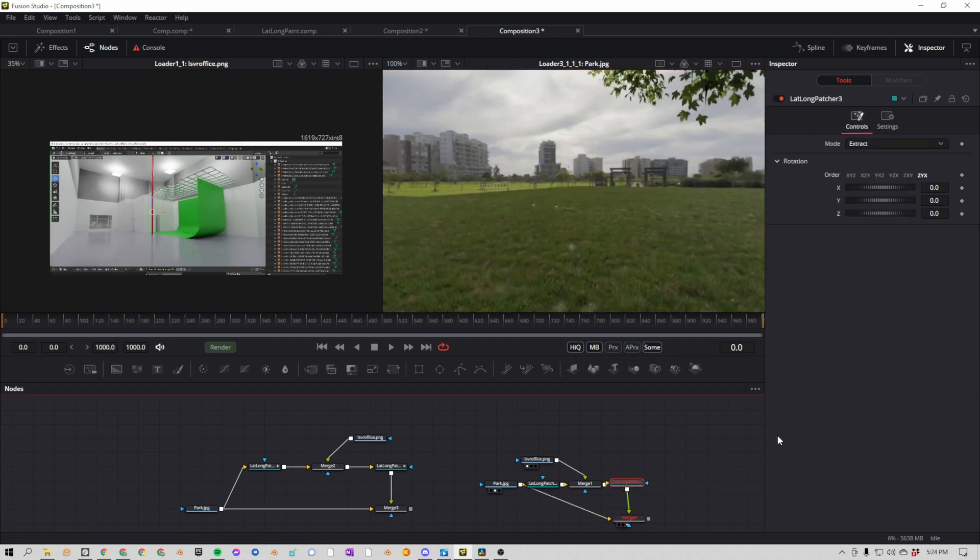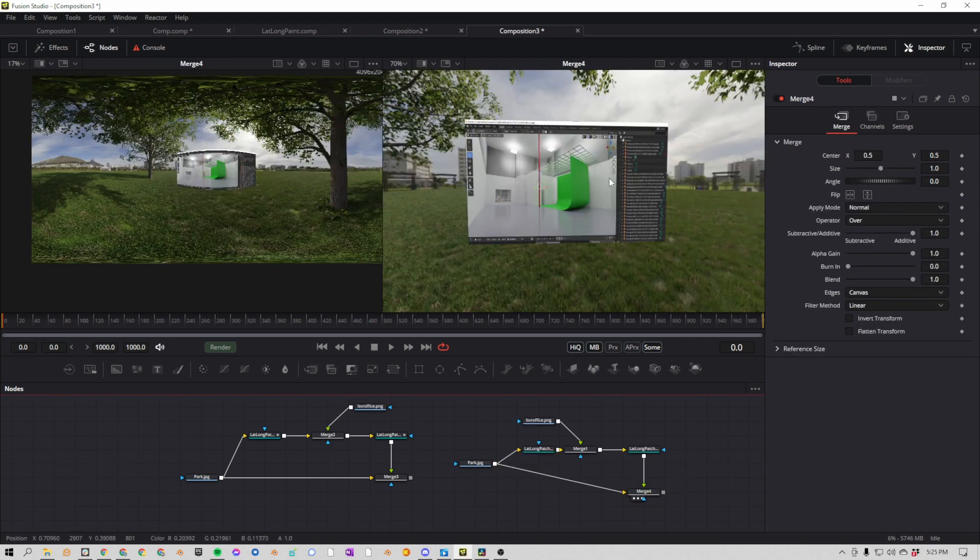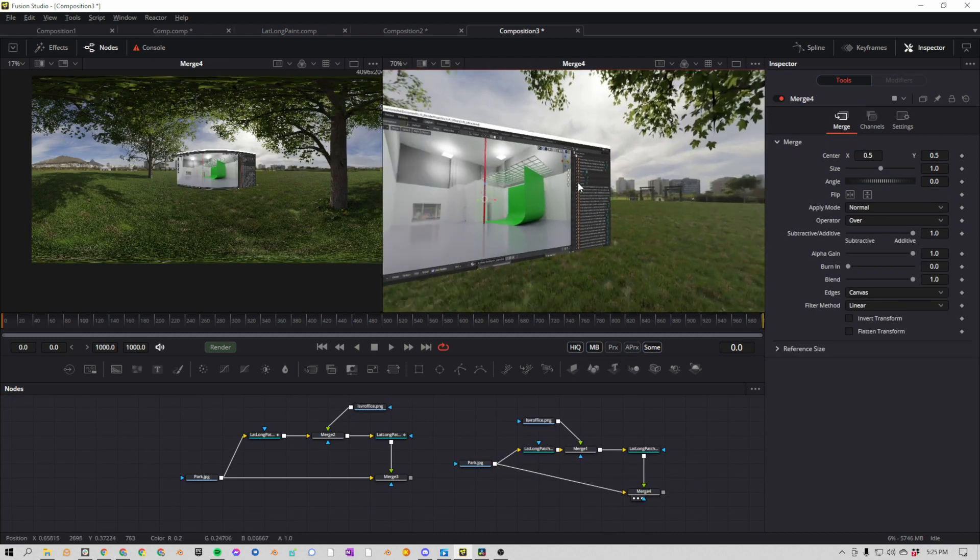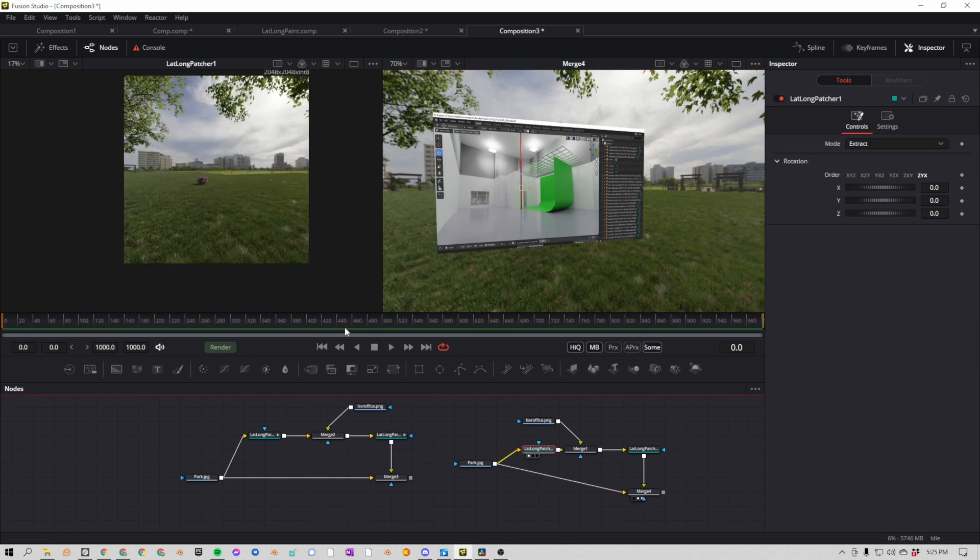The reason this is red is the second lat-long patcher needs to be set to apply. Okay, so technically this is working and this could be done. If we look at our lat-long patcher here, pressing 1, you can see it just takes out the square here from the 360 footage.